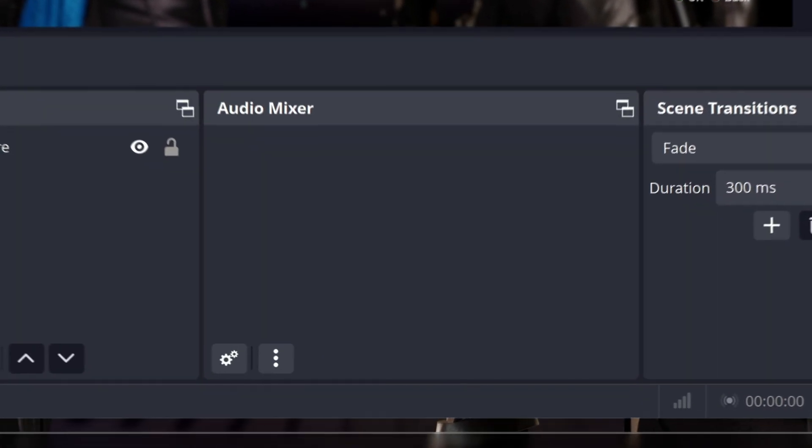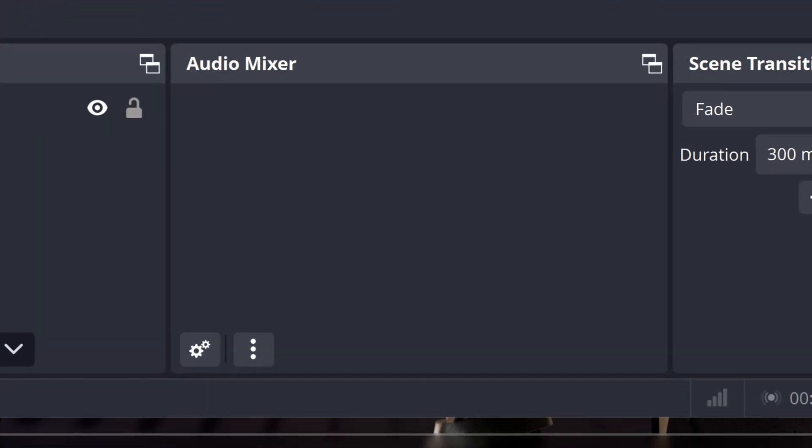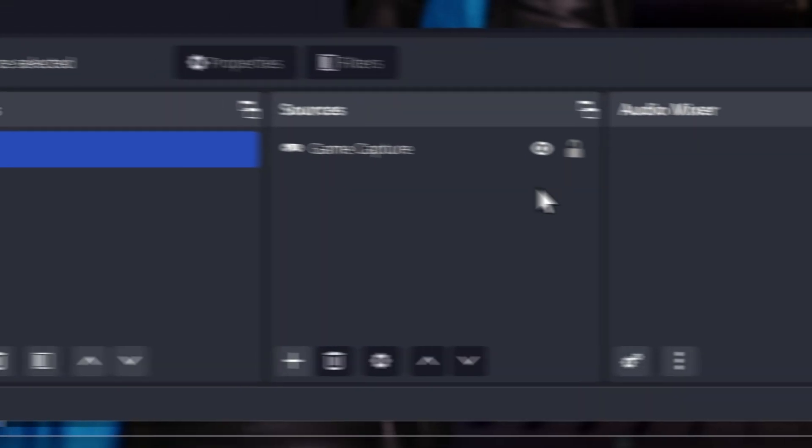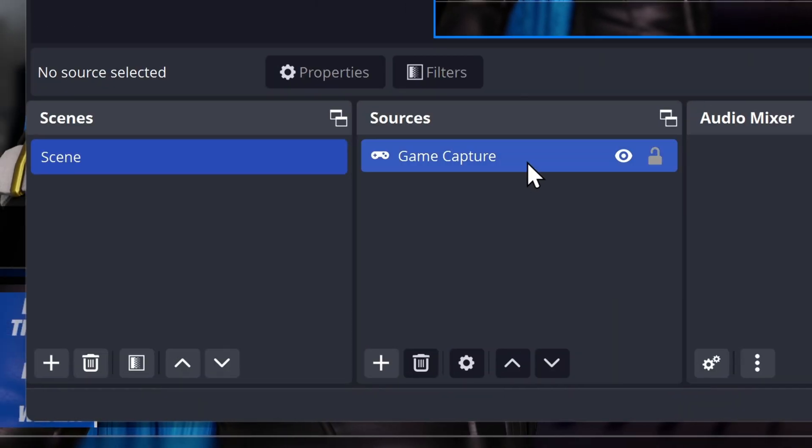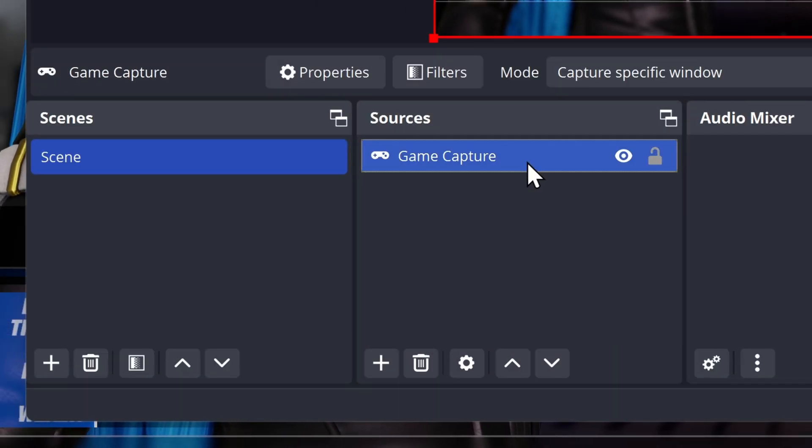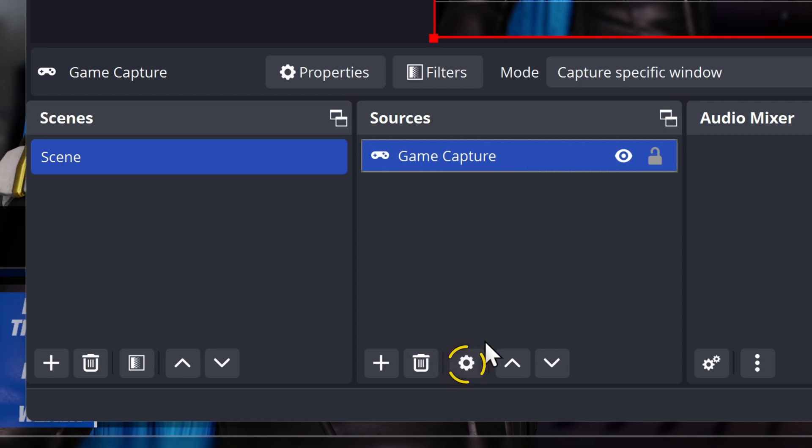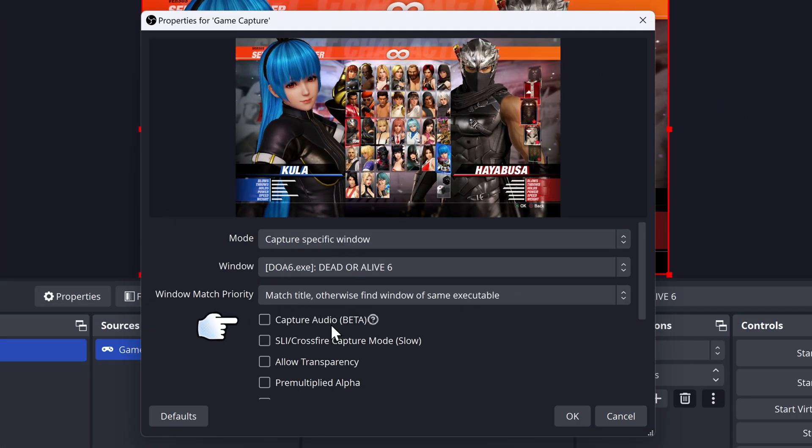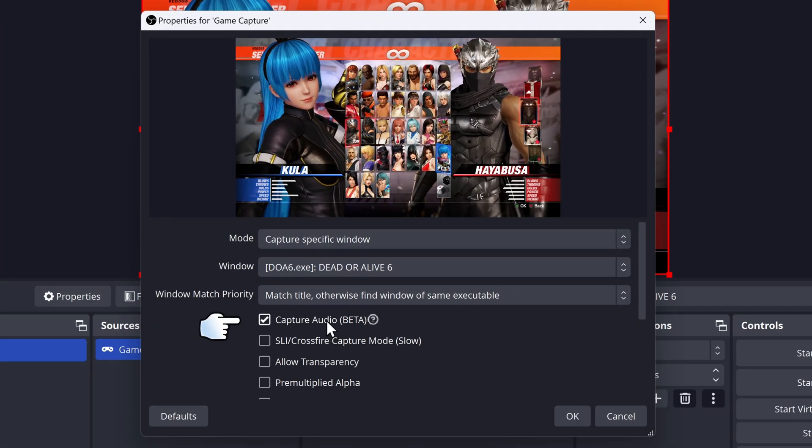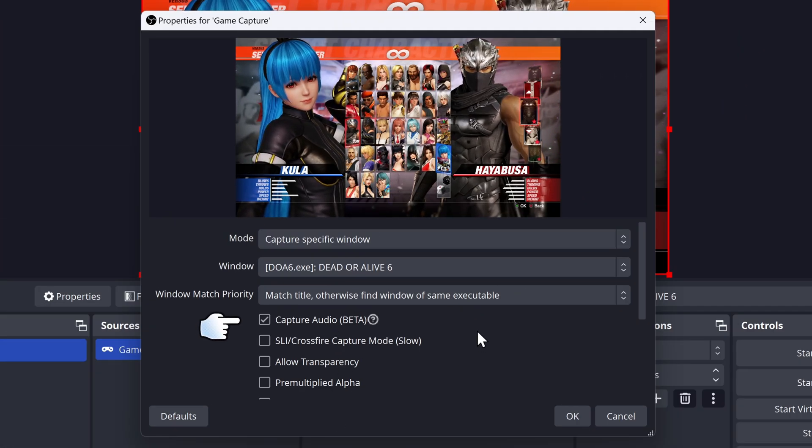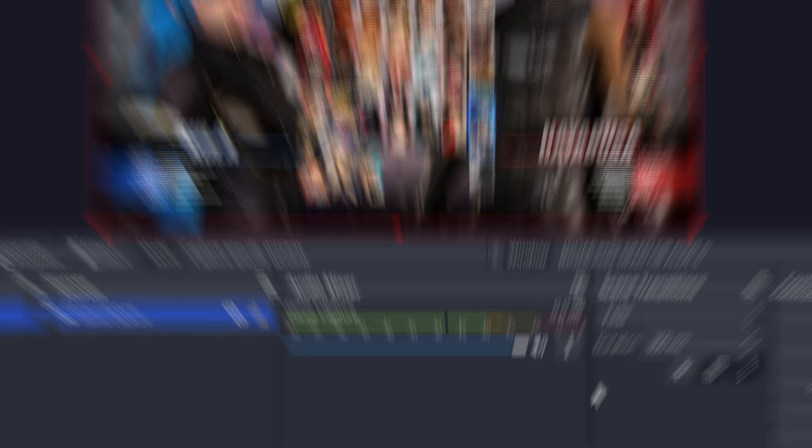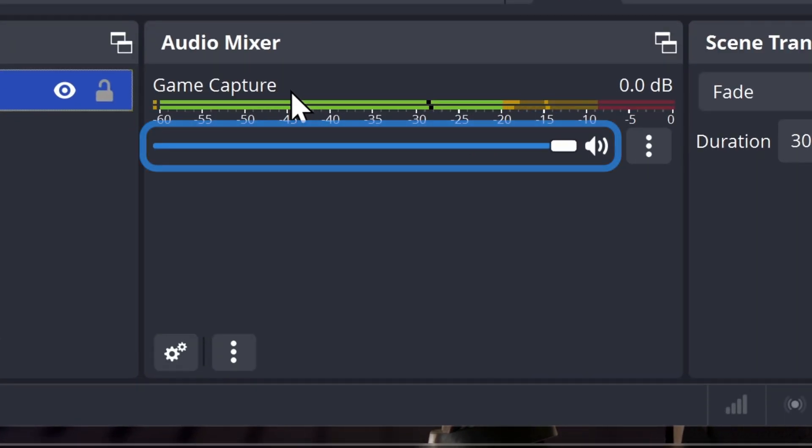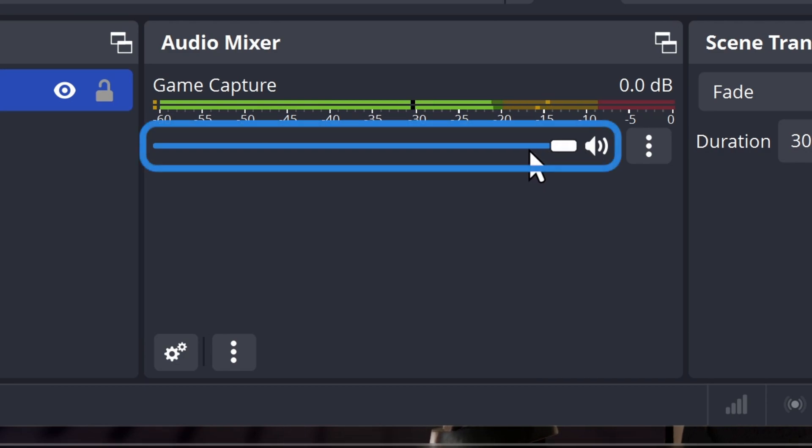So you want to then go on the Audio Mixer, which has no audio on it. So we can then add the audio by going on Game Capture. Go to the settings button of Game Capture, then click on Capture Audio, and then click on OK. You can see we added audio on our Game Capture. So you can see that we can adjust our audio levels over here.